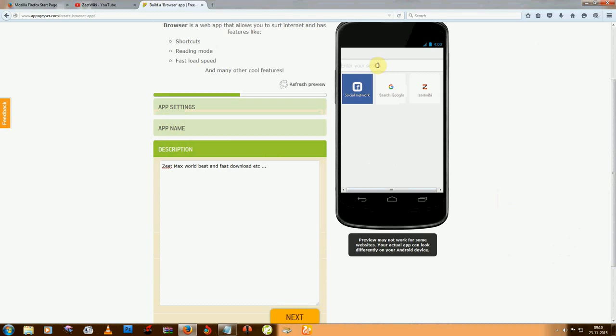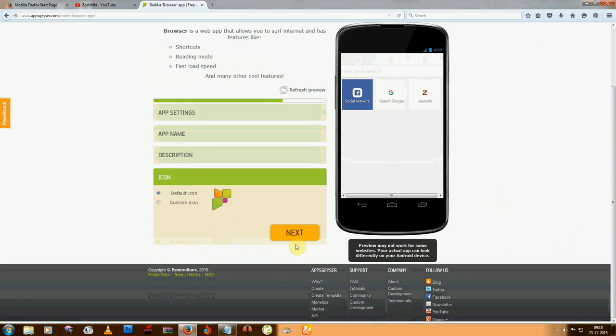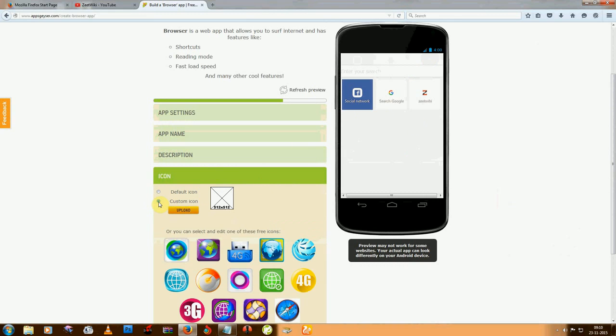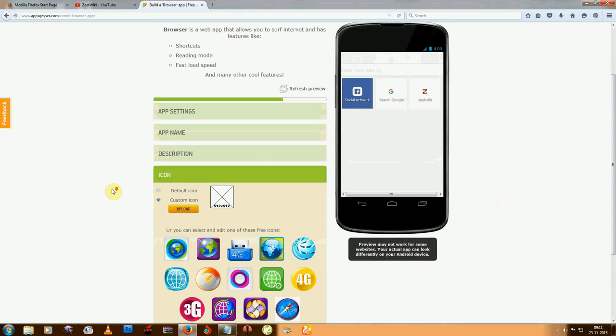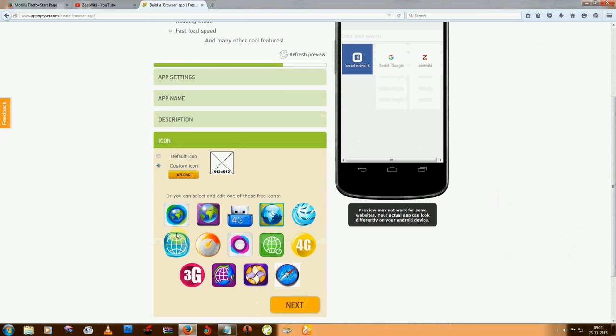Then next - you can use the default icon for this browser or you can choose your own browser icon. You can pick from there or you can upload your own icon, but the size must be 512 x 512.